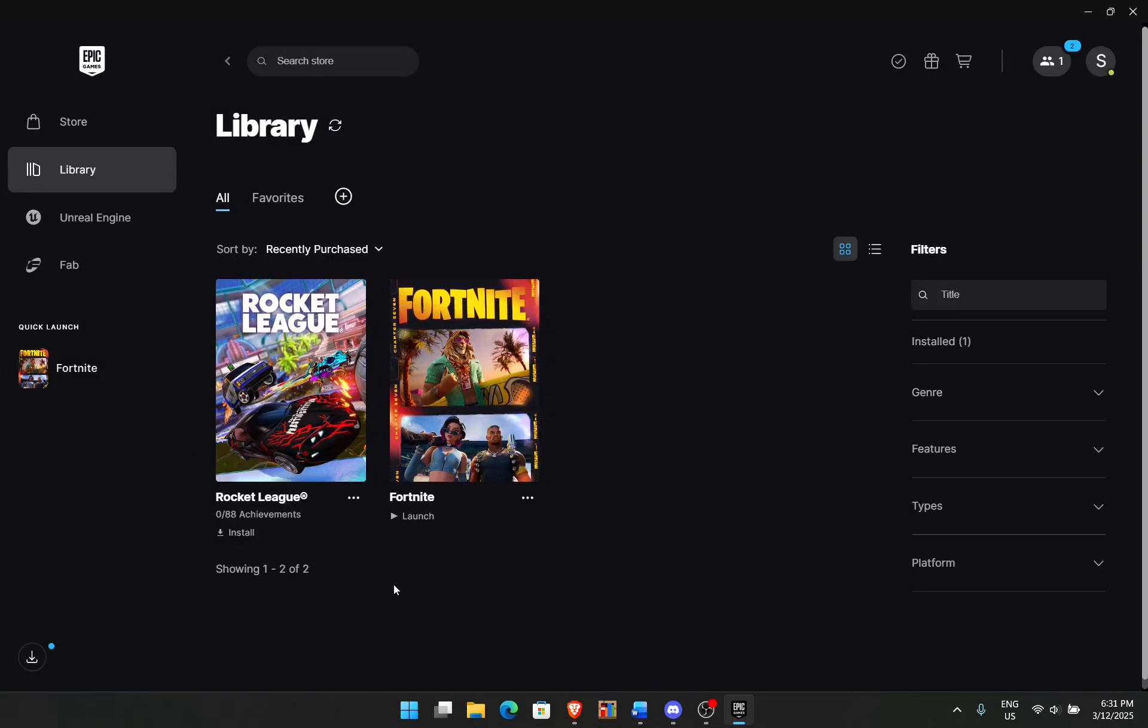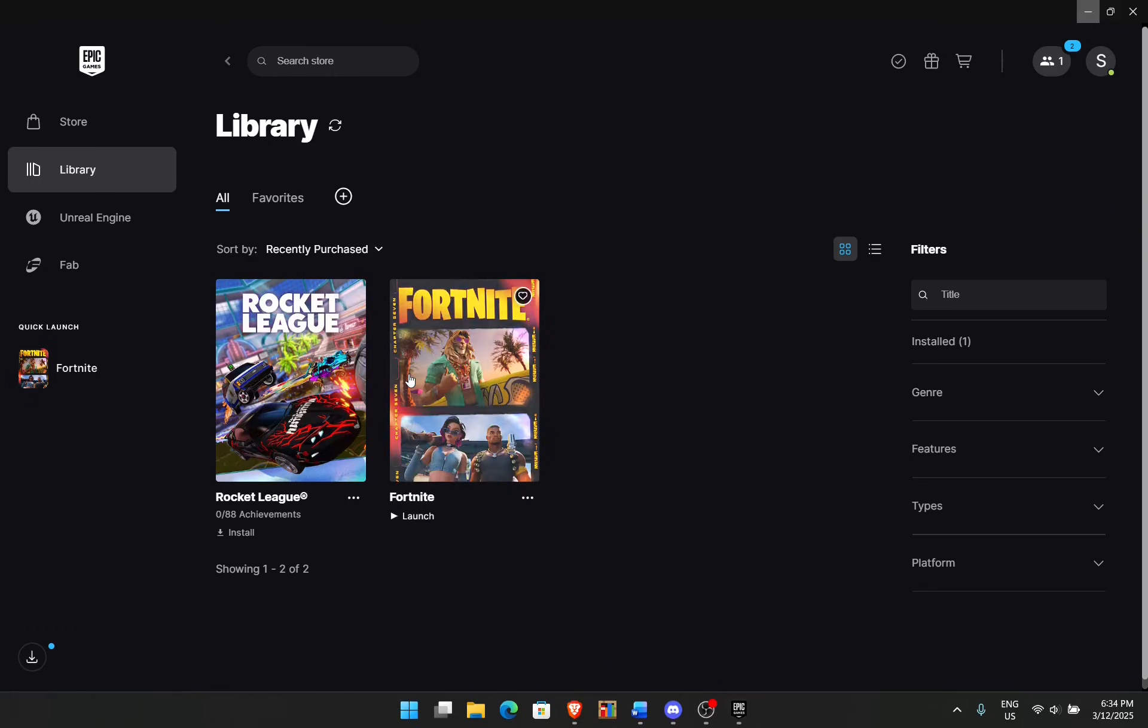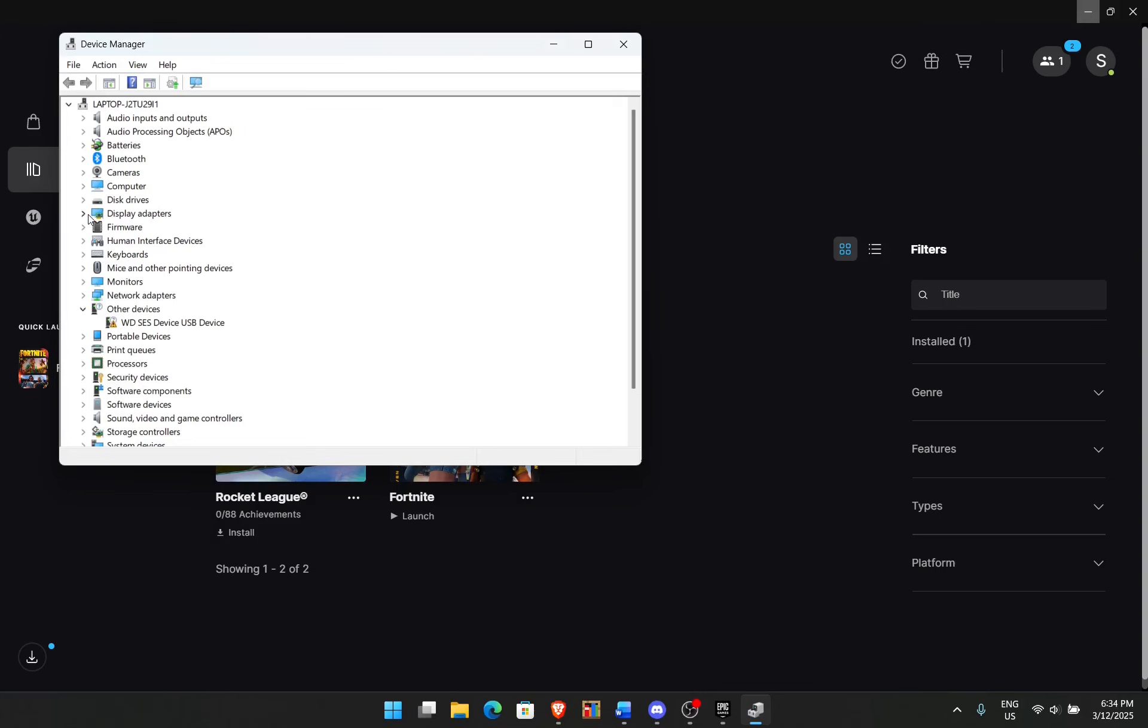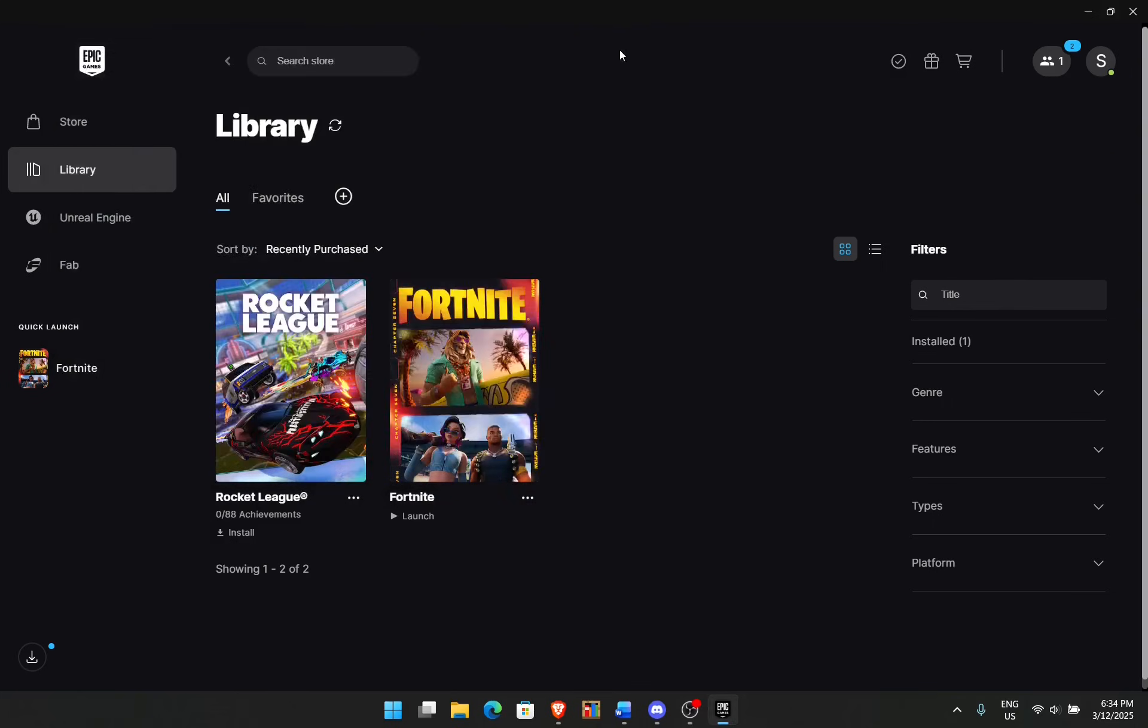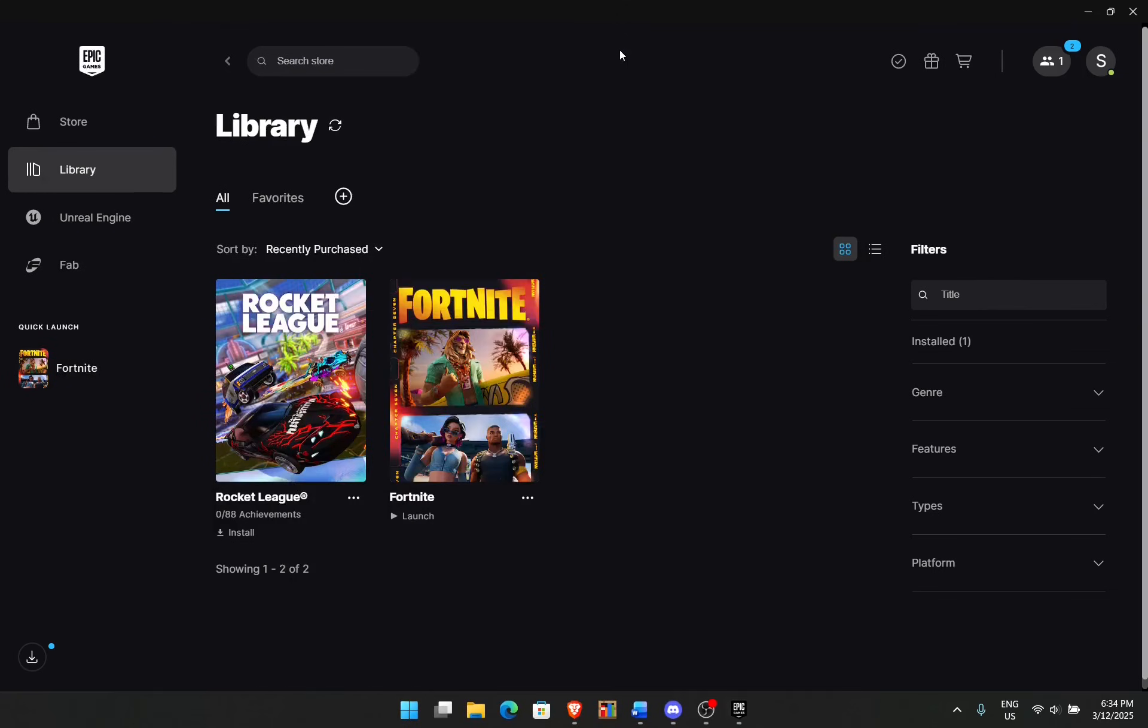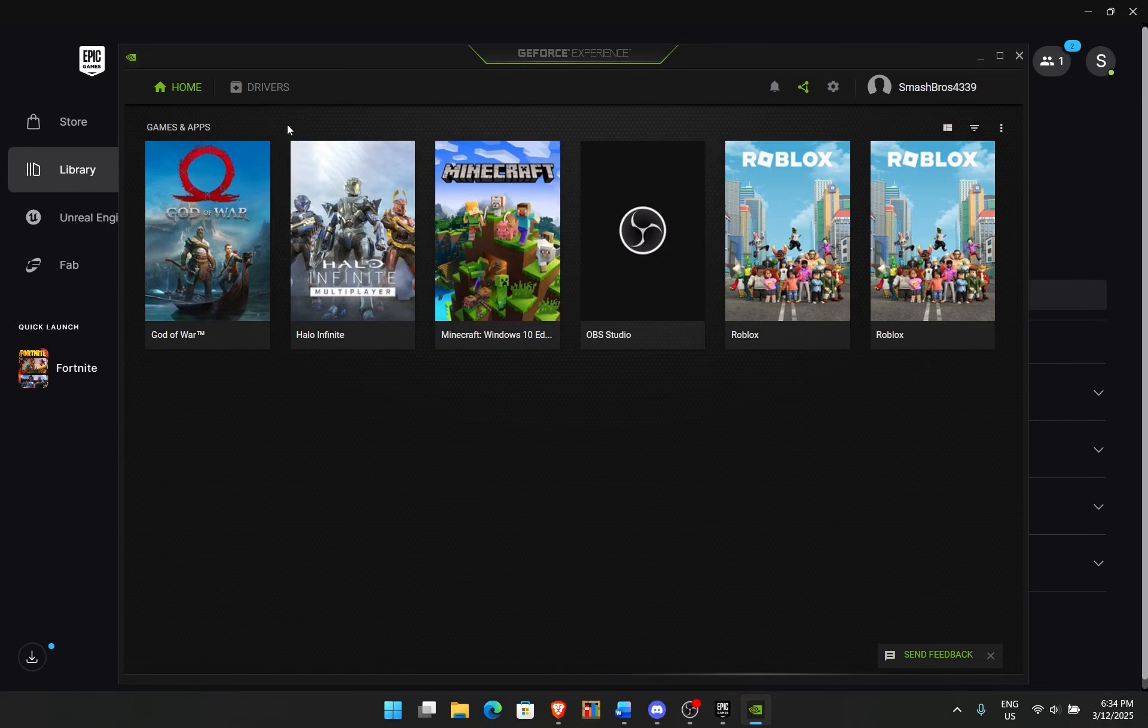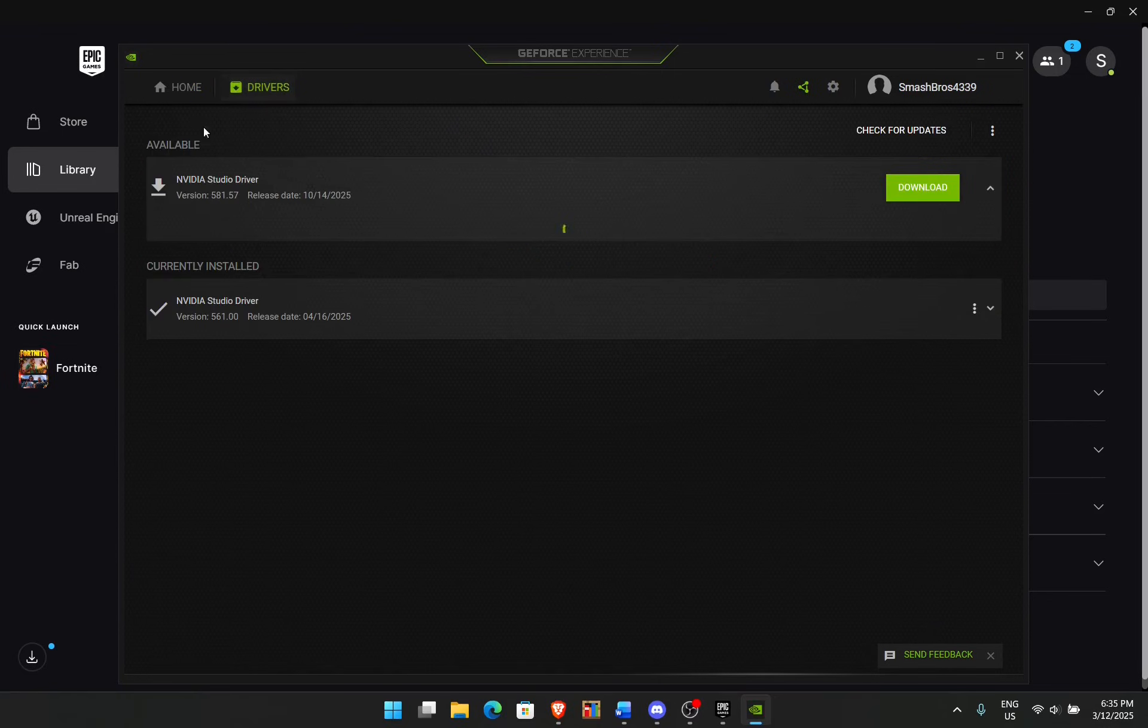This should fix the issue for most of you guys, but if it's not, let's go to the next step. This next step requires you to update your graphics card drivers. To do that, go to your Windows icon, right-click, and click on Device Manager. Go to Display Adapters, open that up, and then go to your graphics card, right-click, and click on Update Driver. If you have an NVIDIA graphics card, you can search for the GeForce Experience, click on Drivers, and if you have available drivers, just click on Download.